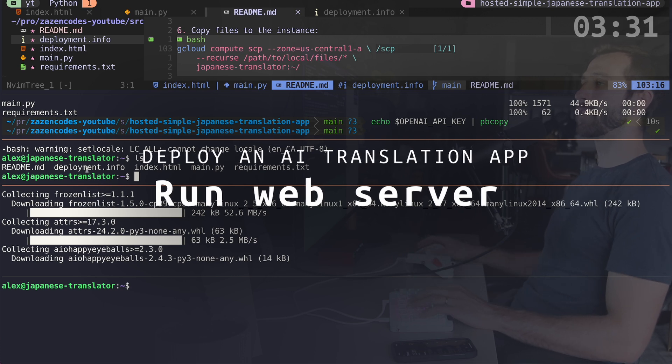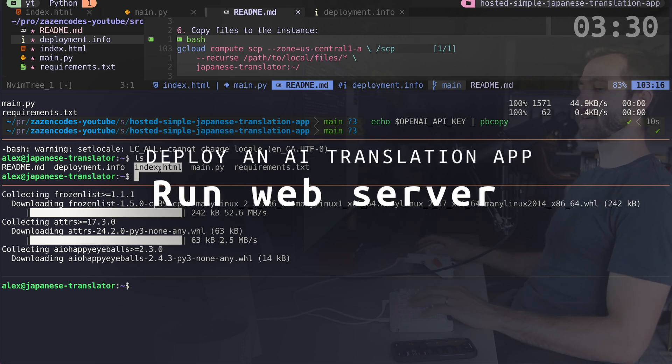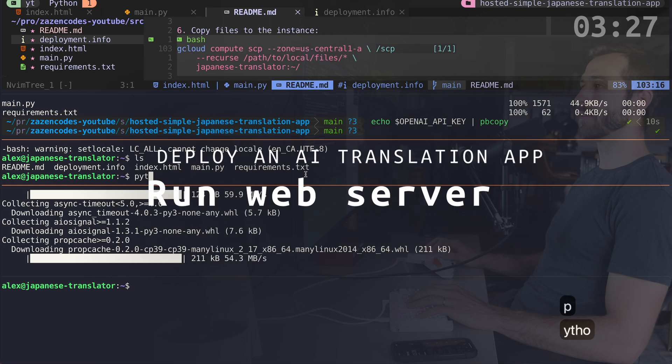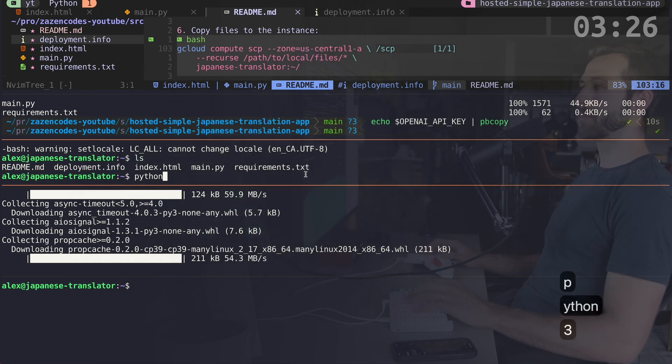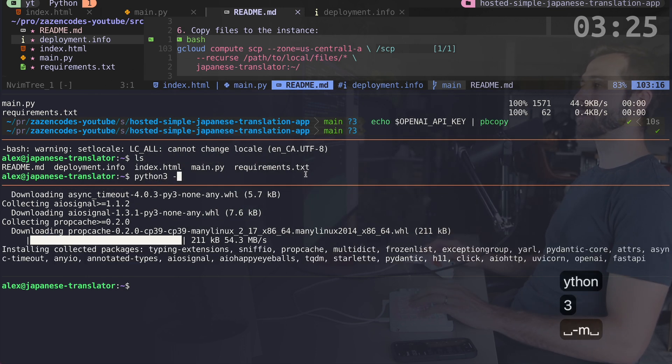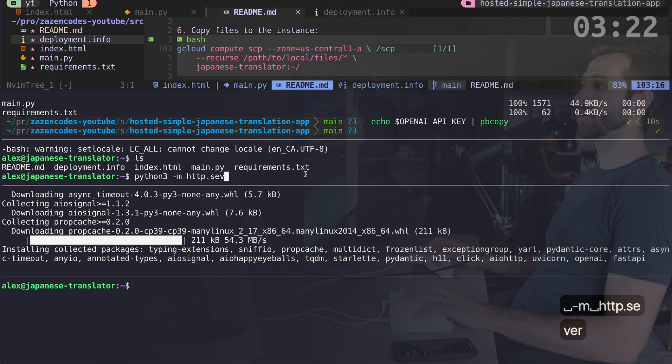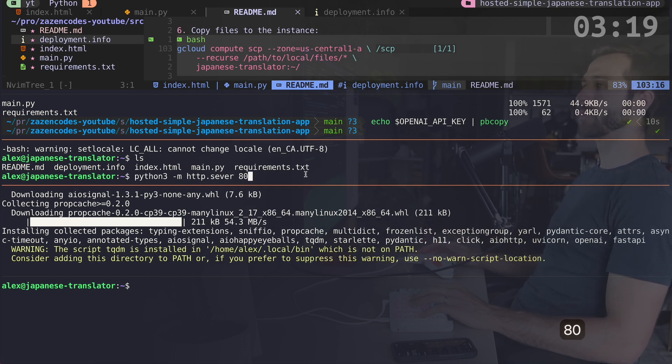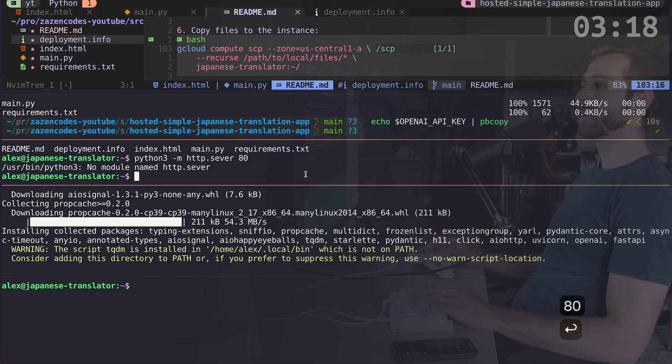But the other thing that I'm going to want to do is to basically host my web server on here. And that's this index.html file. So I'm going to do that using Python. So I can say Python 3 -m and then HTTP.server. And I want to serve this on port 80.